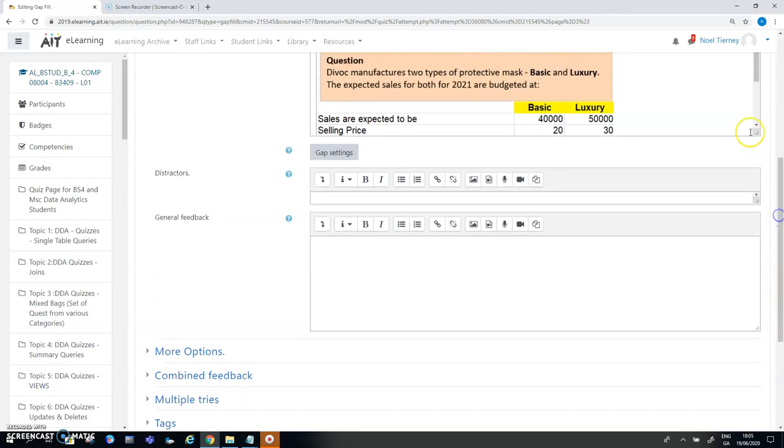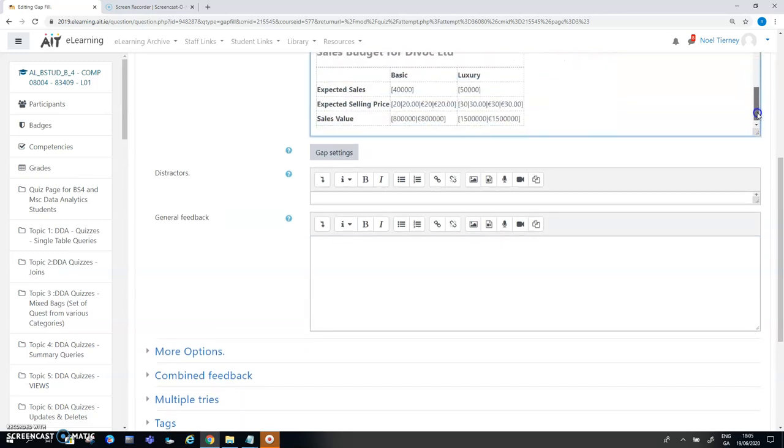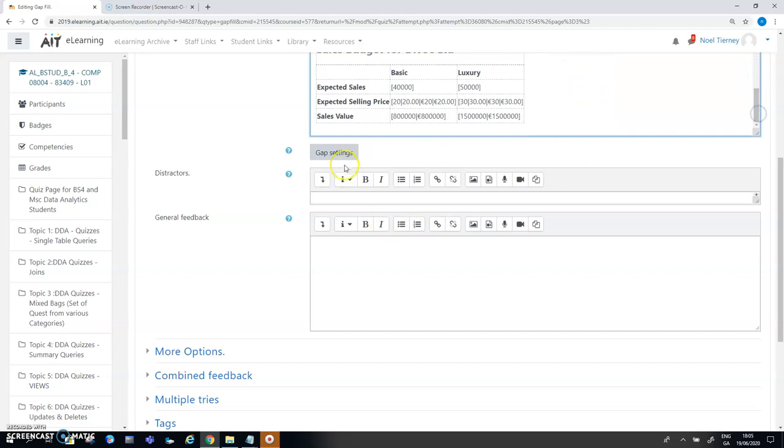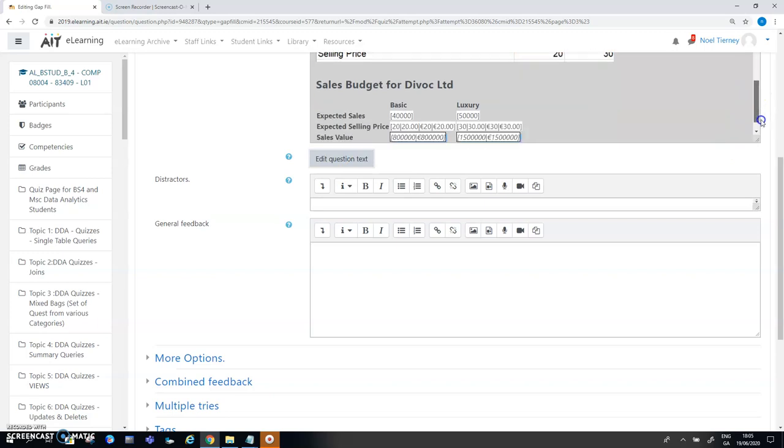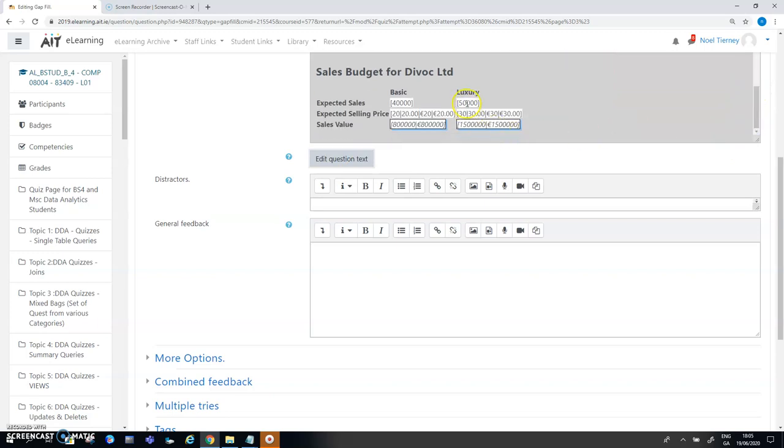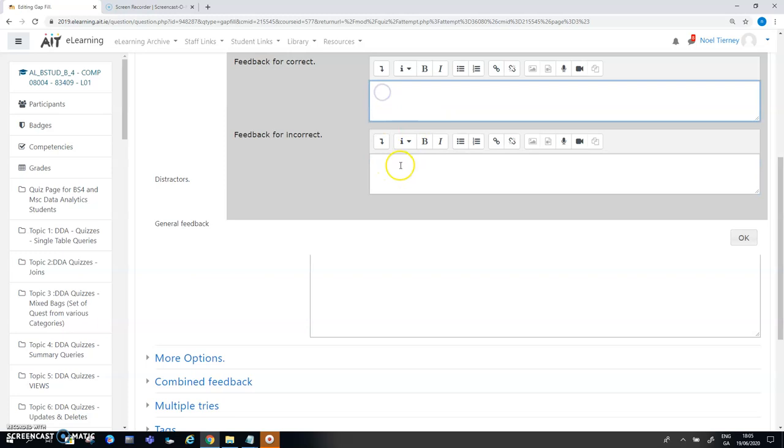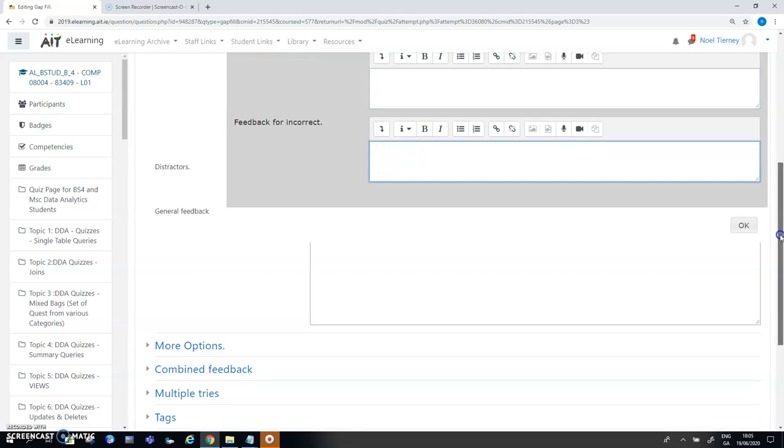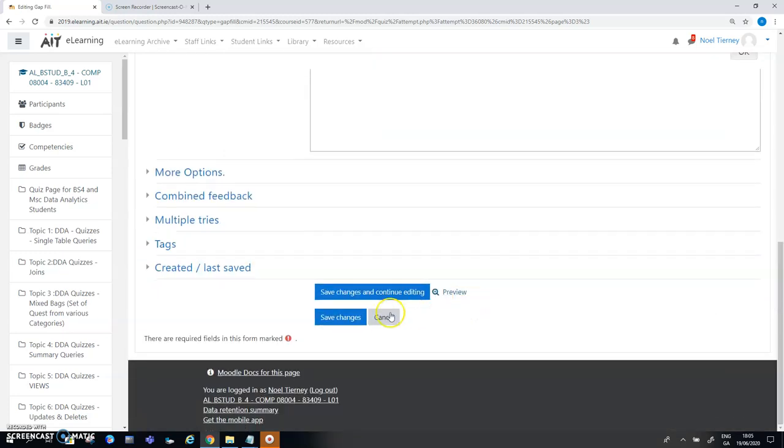Again just to point that out what you do is the gap settings are here. When you click on gap settings it makes the various gaps available to you so you can click on any one of them. There's nothing in here for luxury for the expected sales so when I click on it it's blank. I could put in my feedback for correct, feedback for incorrect and then press ok but I'm not going to use that at the minute so I'm just going to cancel.